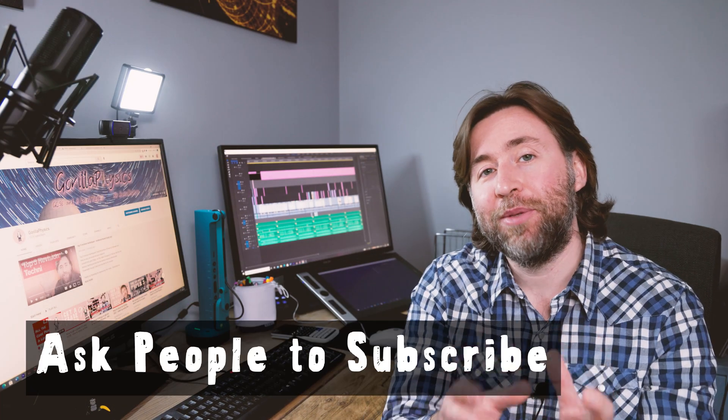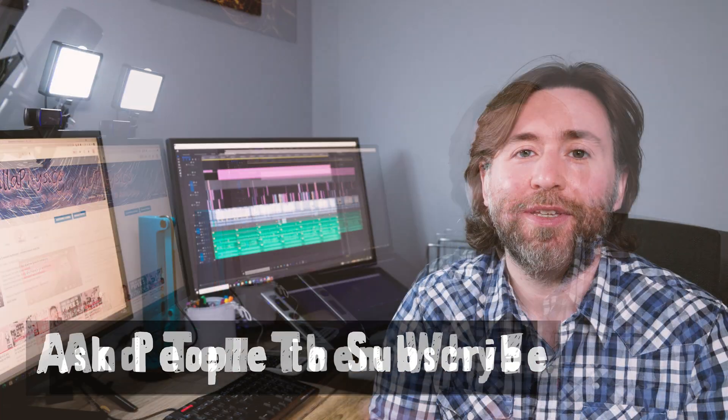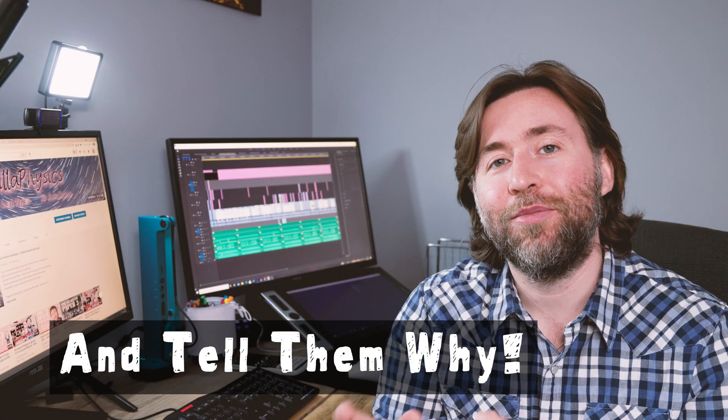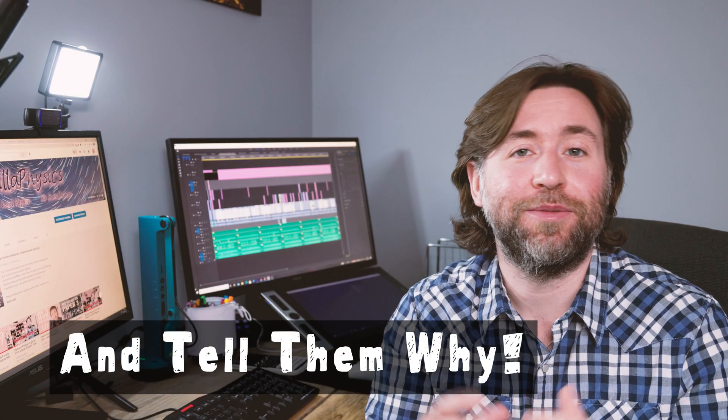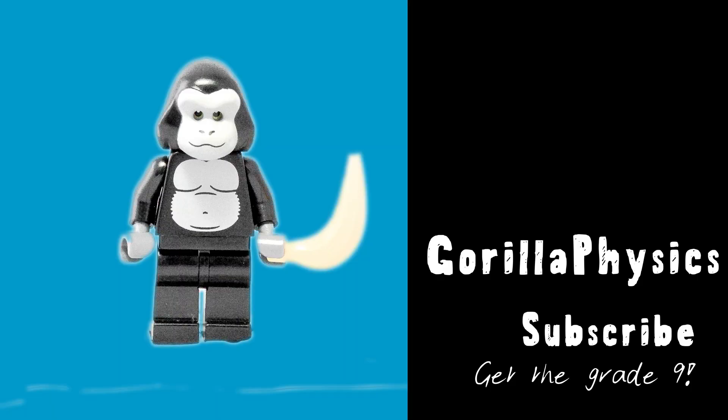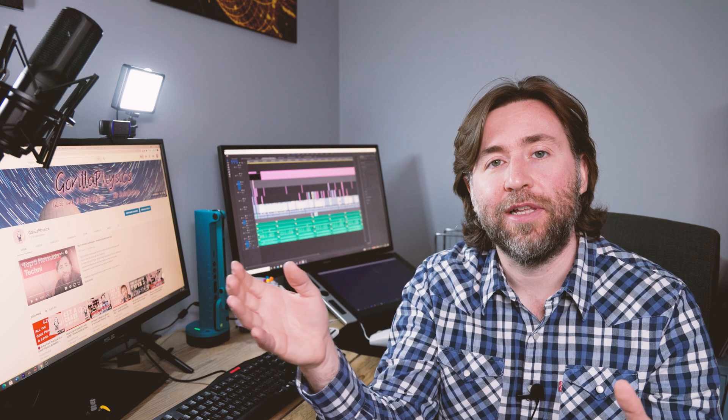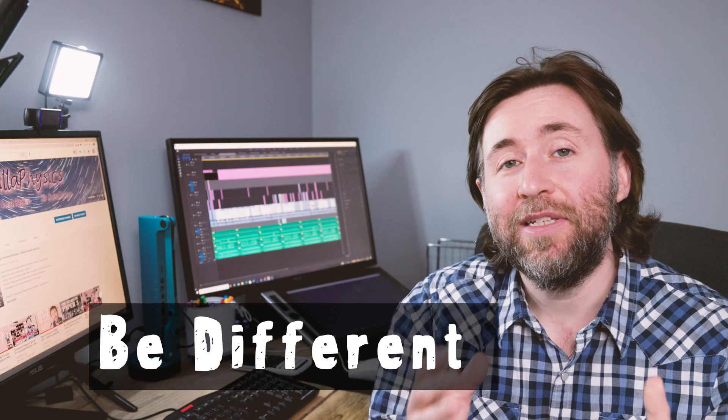Ask people to subscribe and tell them why. So for example on my channel I say subscribe to Gorilla Physics because I'm going to help you get the top grades. Which means that all my content is geared towards the very highest levels, and students who choose to subscribe to my channel are looking for teaching to get them the very top grades.